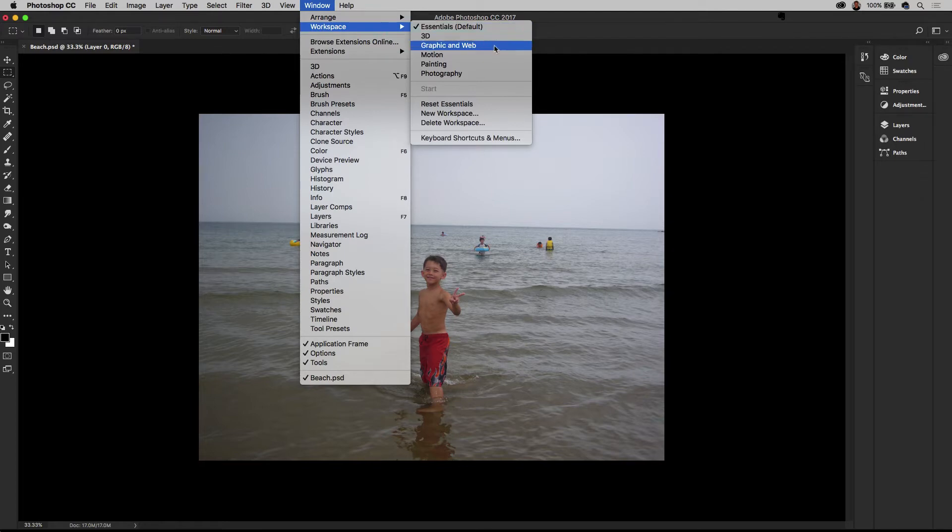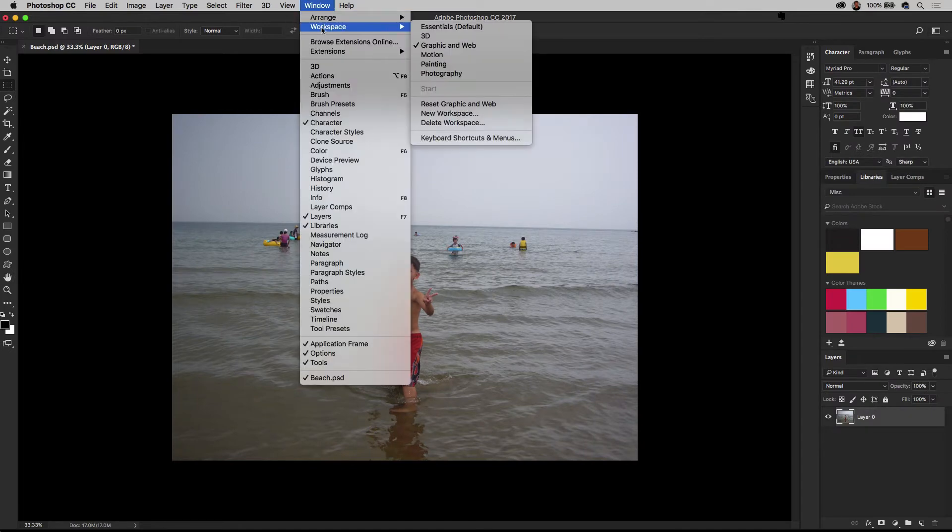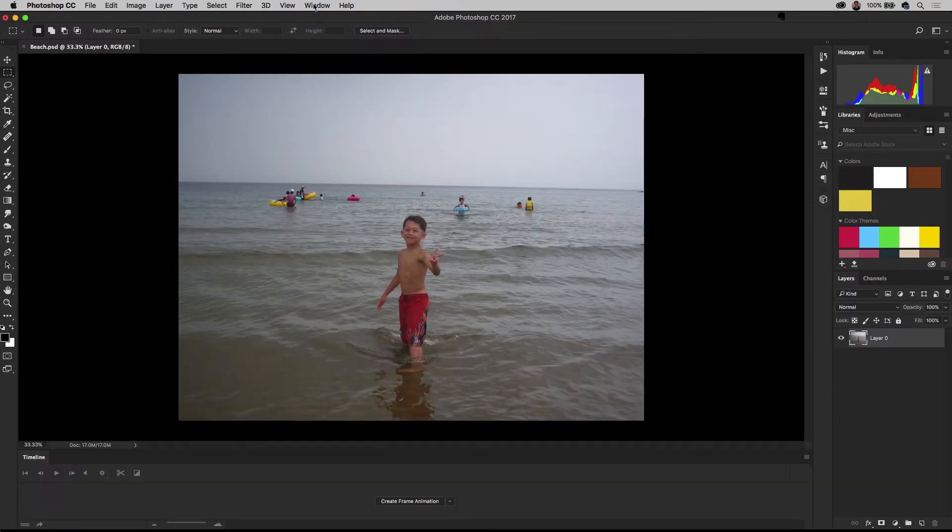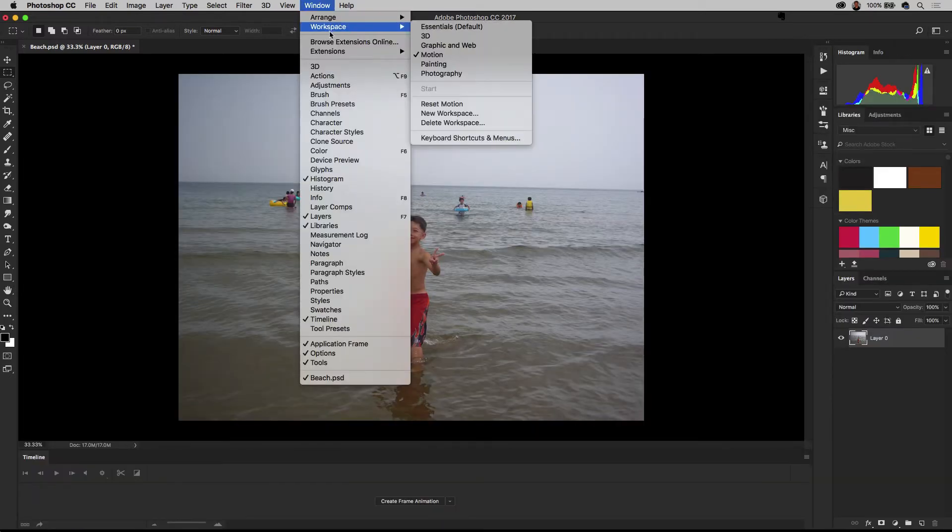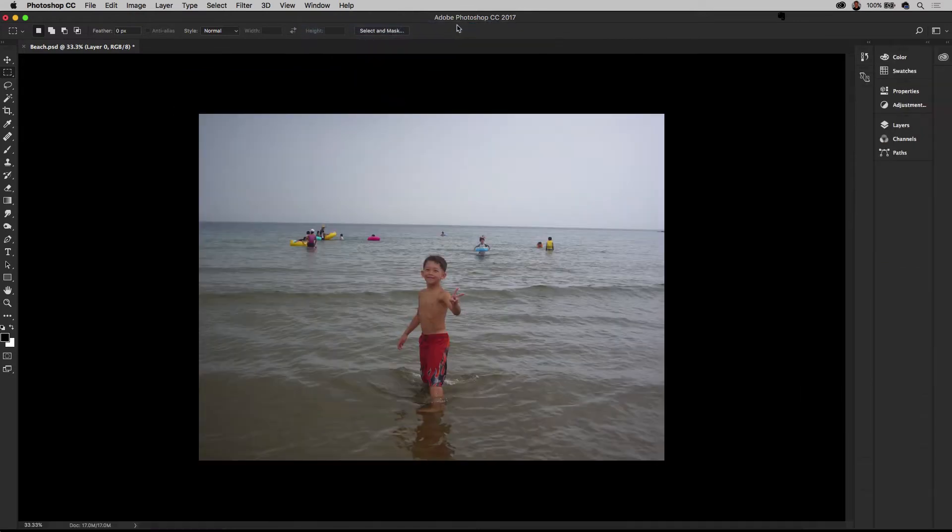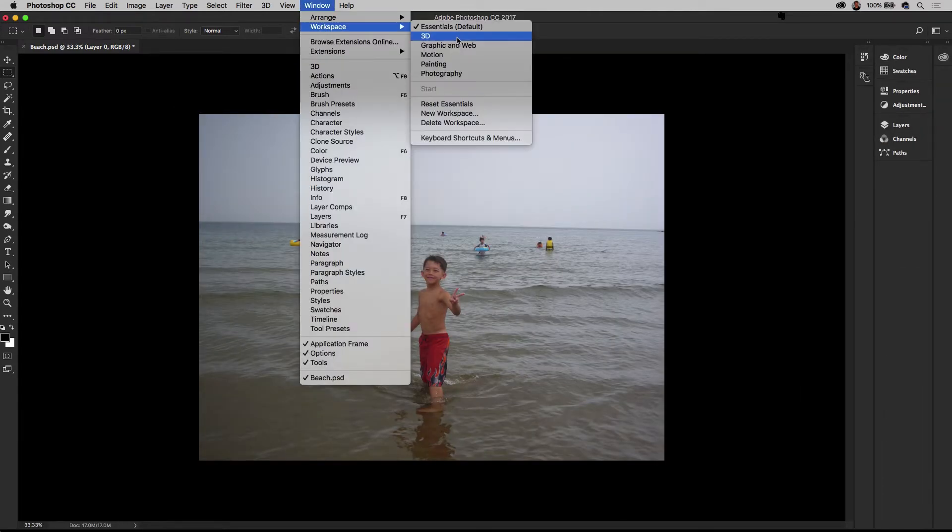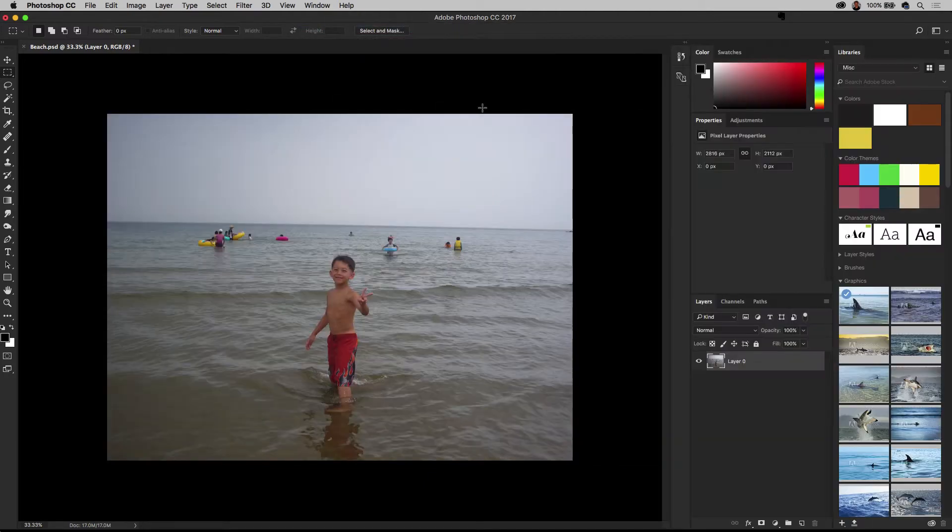You can see that it's set to essentials, but I can change to a number of these, graphic and web. You can see how it changes. You get the idea, motion, because you can actually do motion. But I'm going to set it back to essentials. And then make sure you also reset essentials if you happen to change it, so reset essentials.